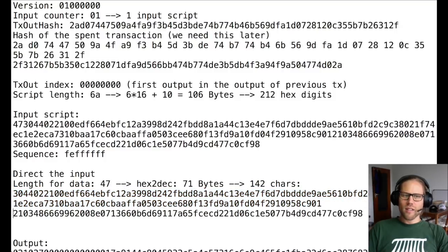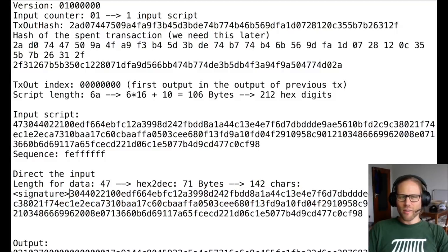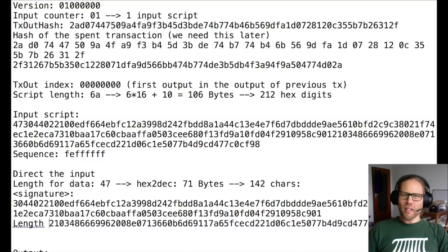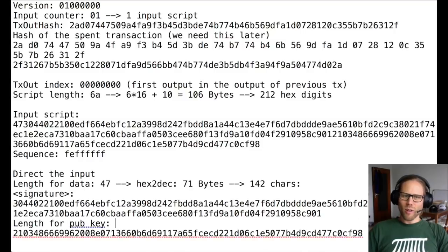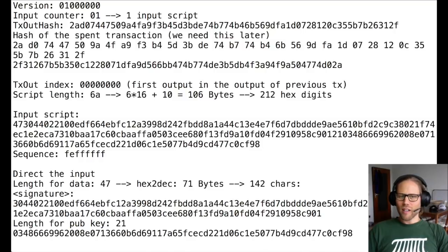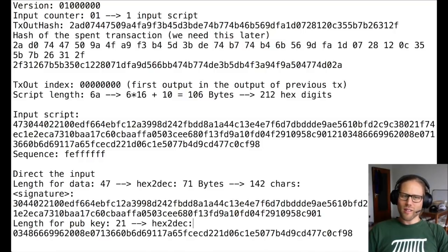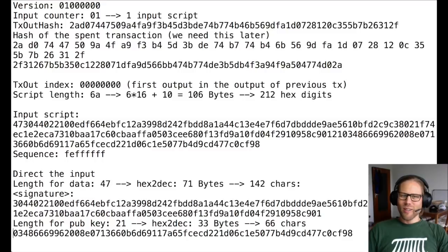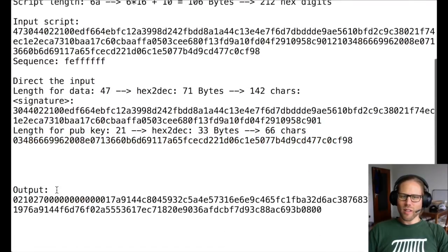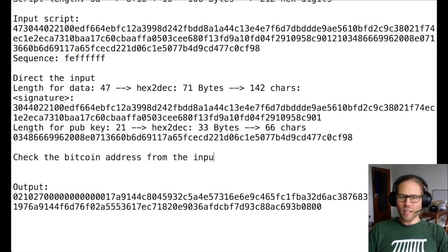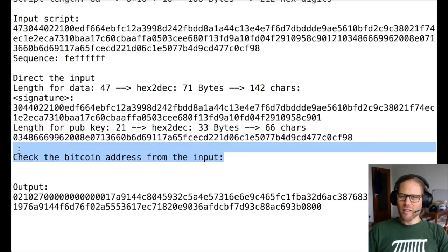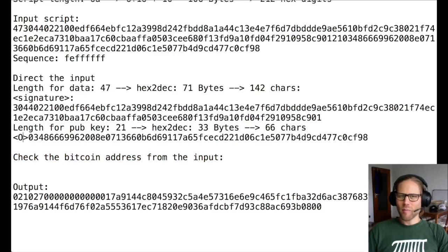The other part will be 21 length. And again, calculating this to a decimal is 33 bytes, which is 66 characters. And this is going to be the public key.